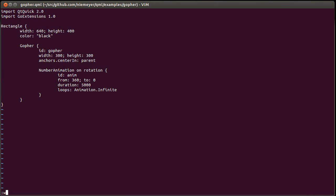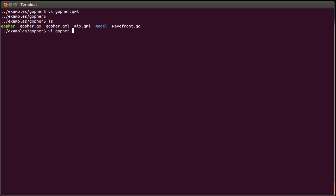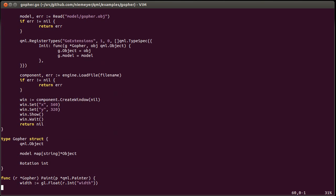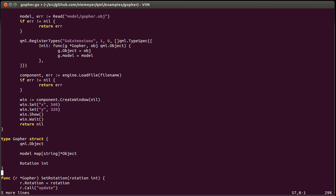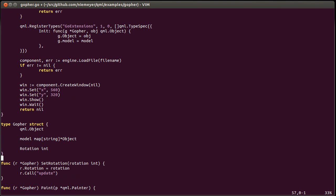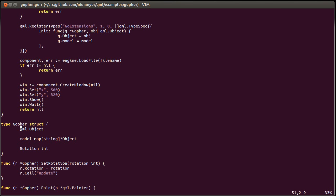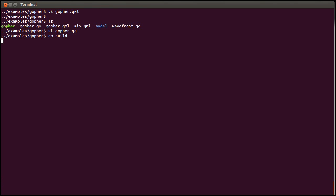The reason why it does not work is because our gopher type is being updated — the rotation field is being updated — but we don't do anything when it updates. So what we can do is add a setRotation method which takes the rotation and updates it, and in addition calls the update method on the QML object so that it repaints at the next chance. Let's rebuild it and try again.